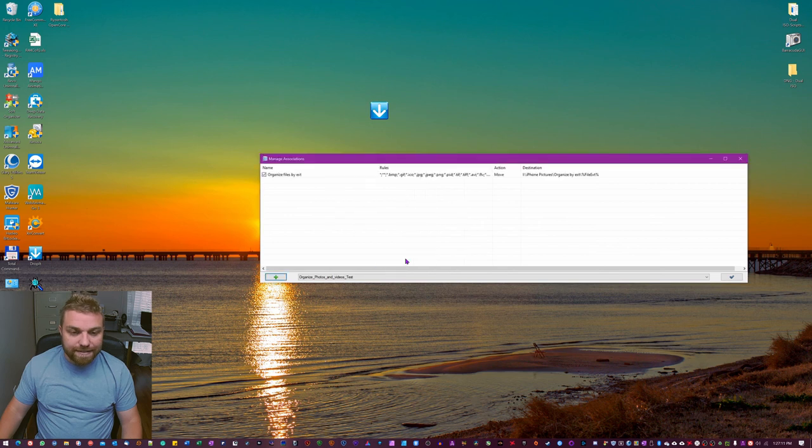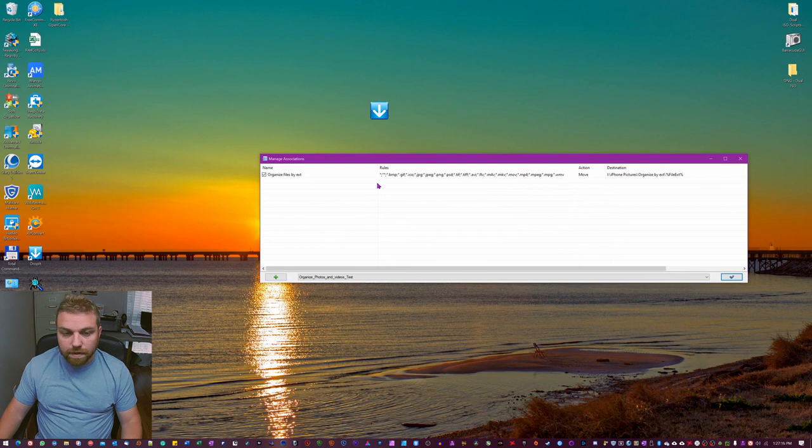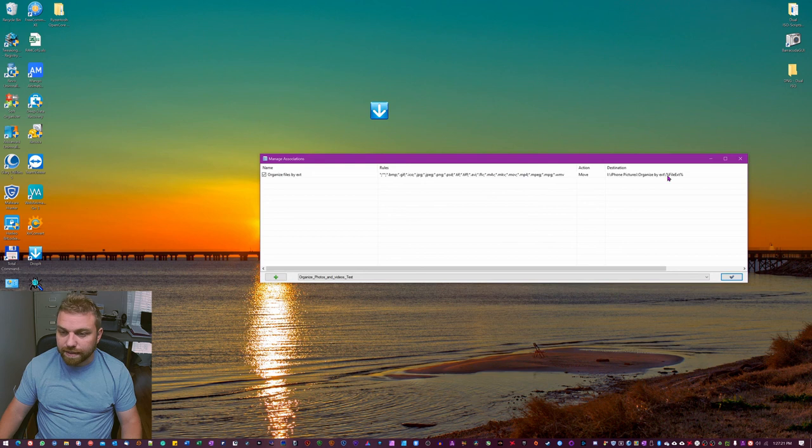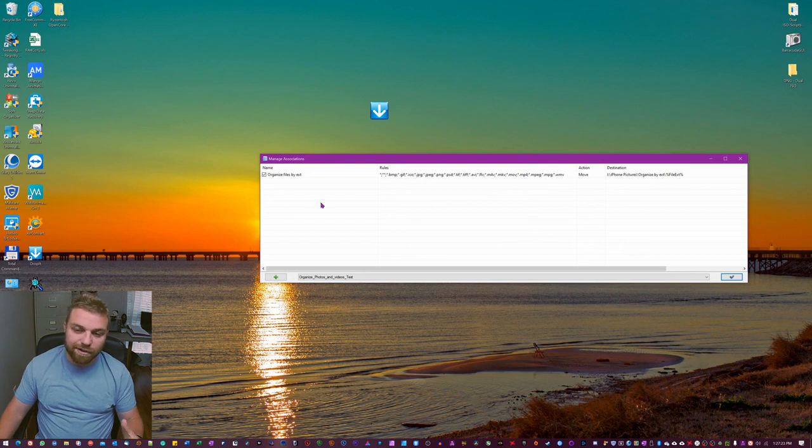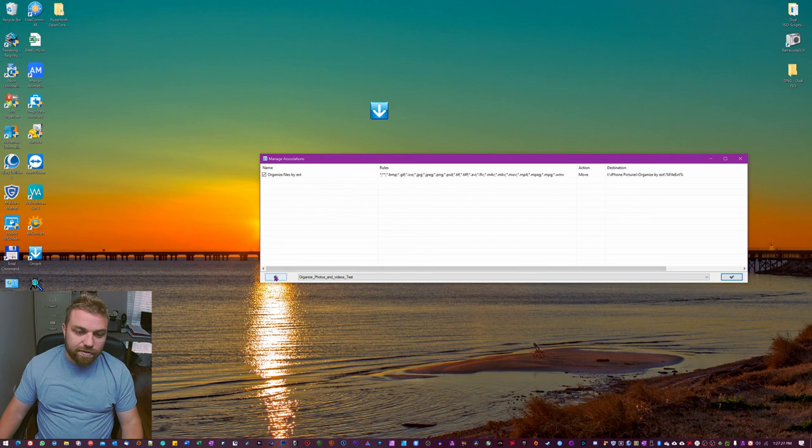So now we can hit save. Now you can see we have this line here. So that's the name of our action. This is the rules we're just gonna do, and that's where it all gonna end up. So now we're gonna make one more here and we're gonna turn them off after each other. So hit this plus sign again.